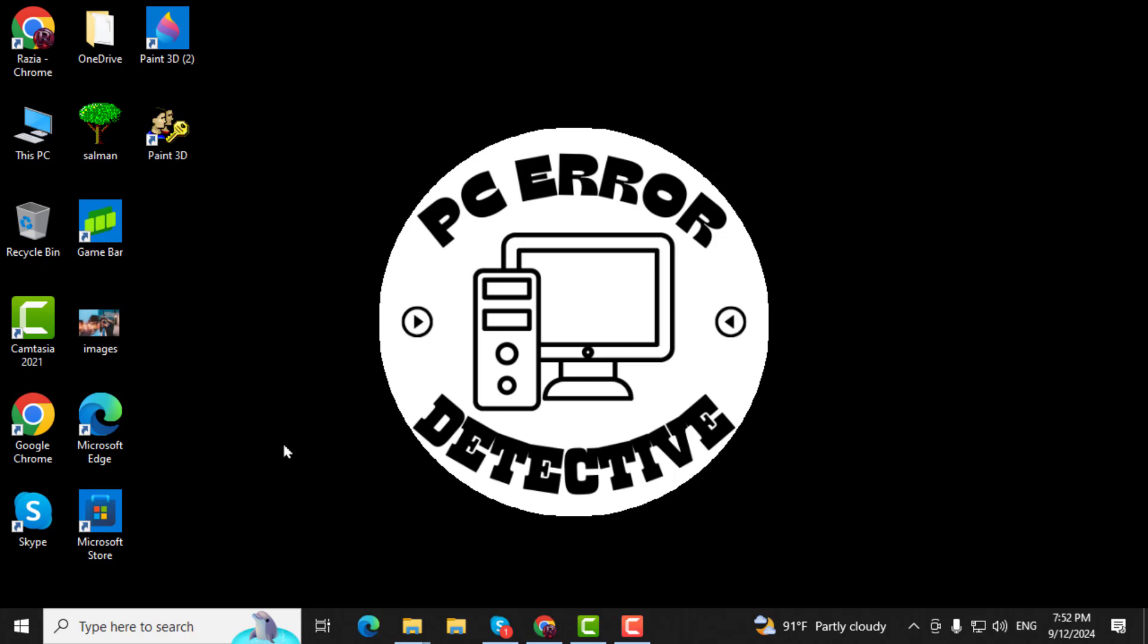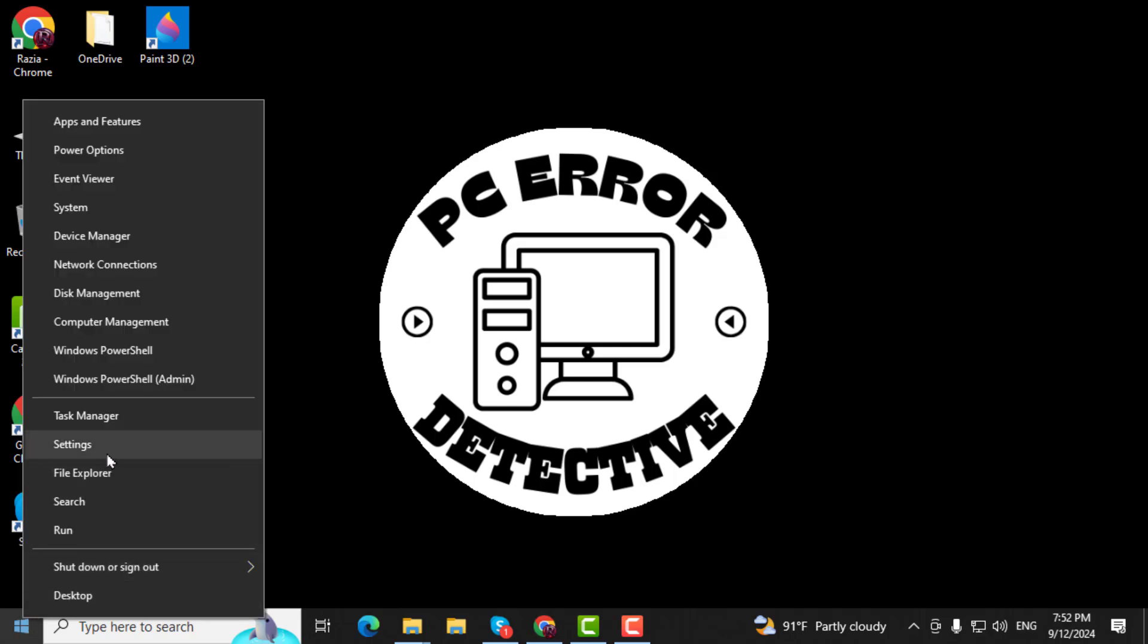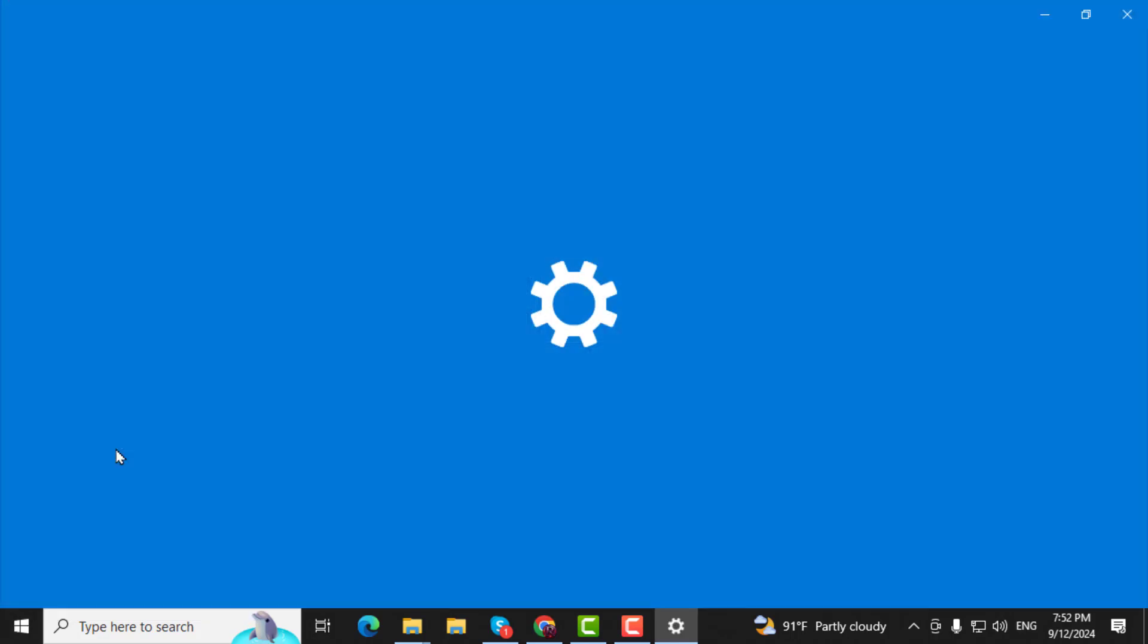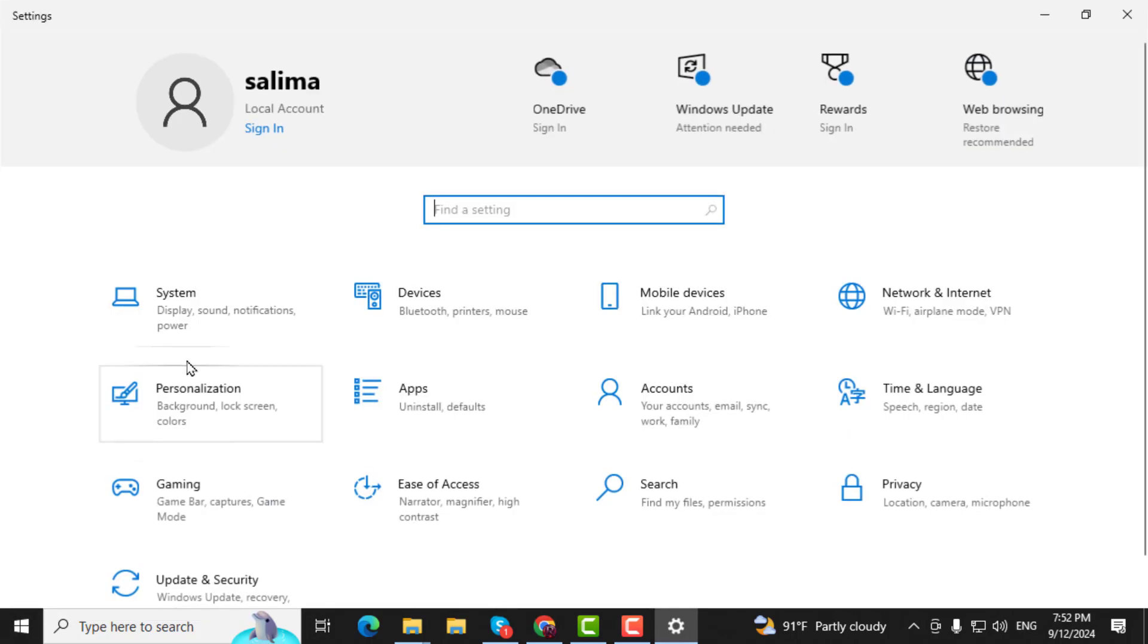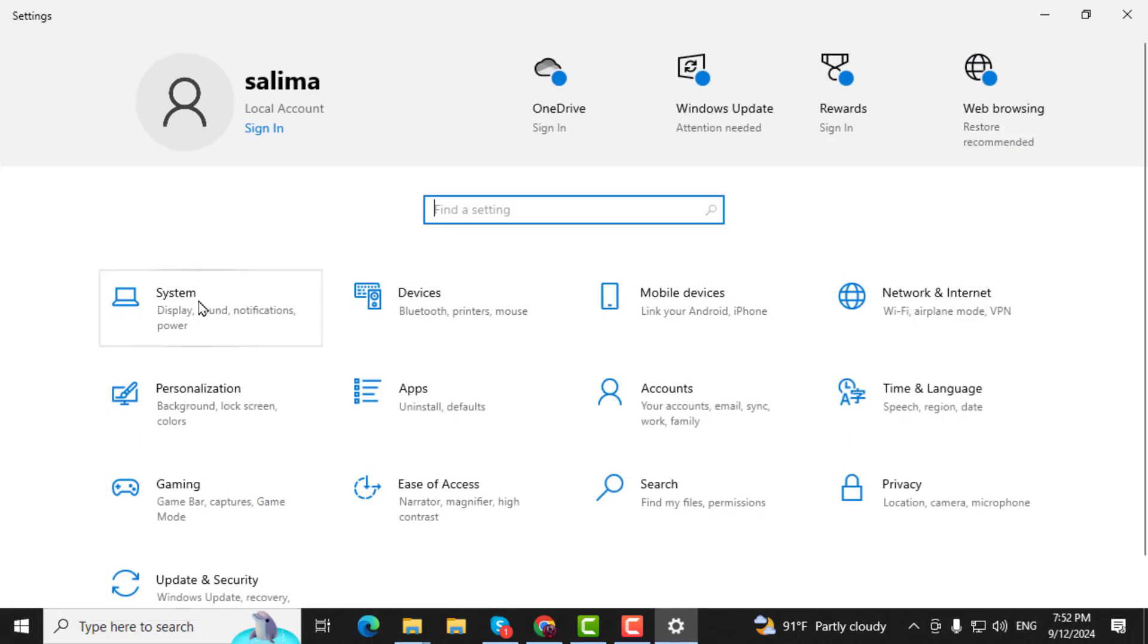Let's get started. Step 1. Right-click on the Start menu, then select Settings from the list of options.